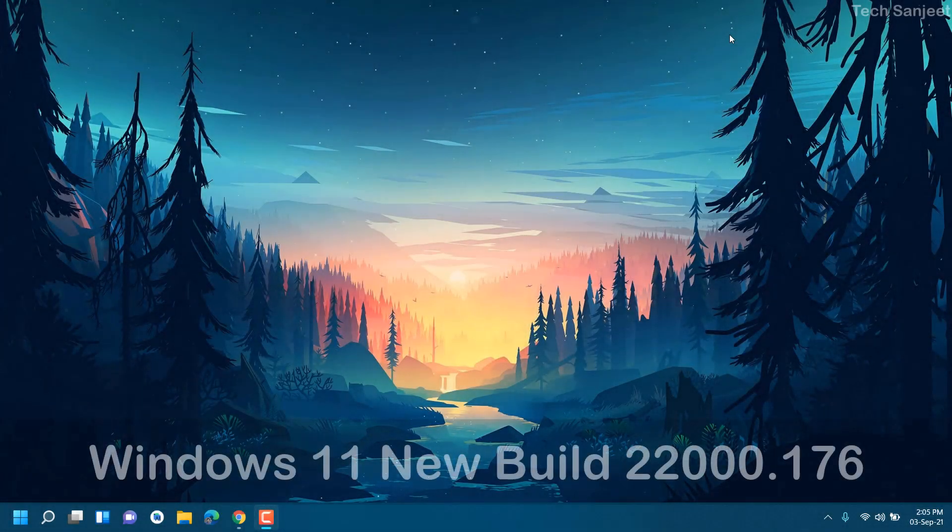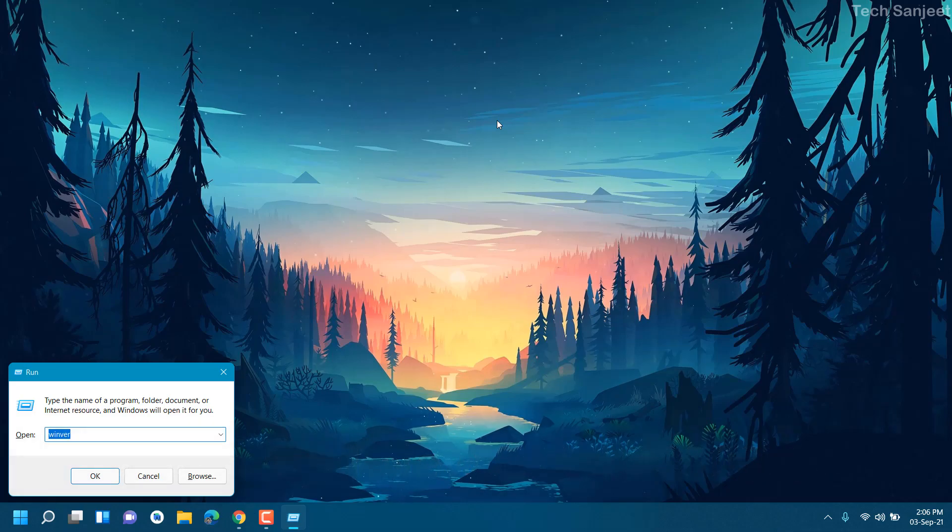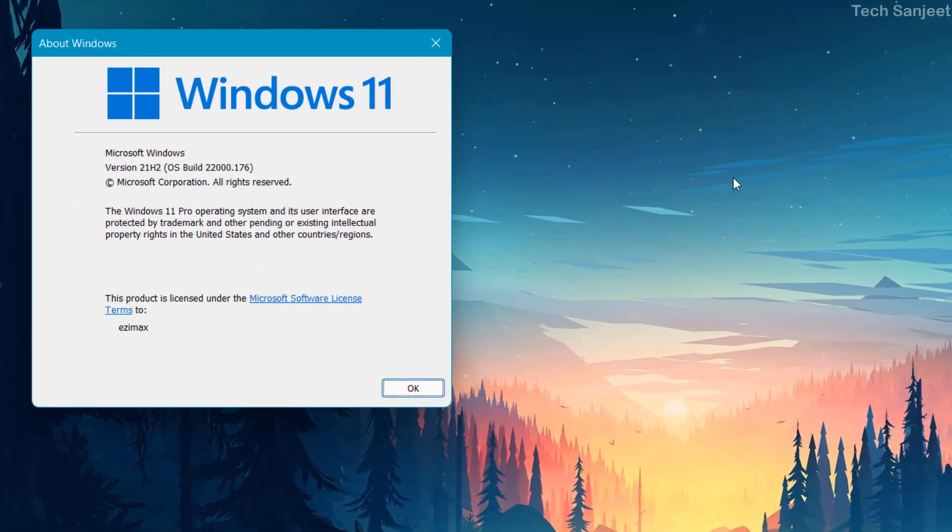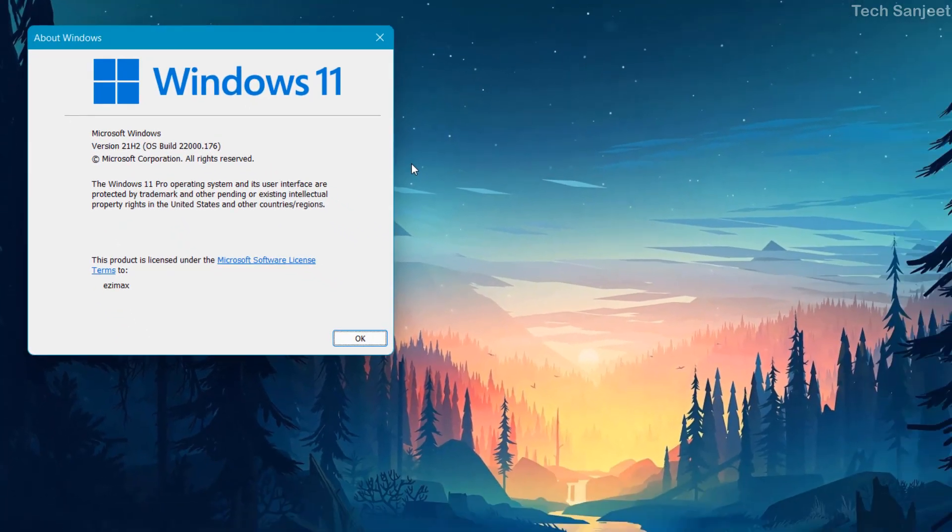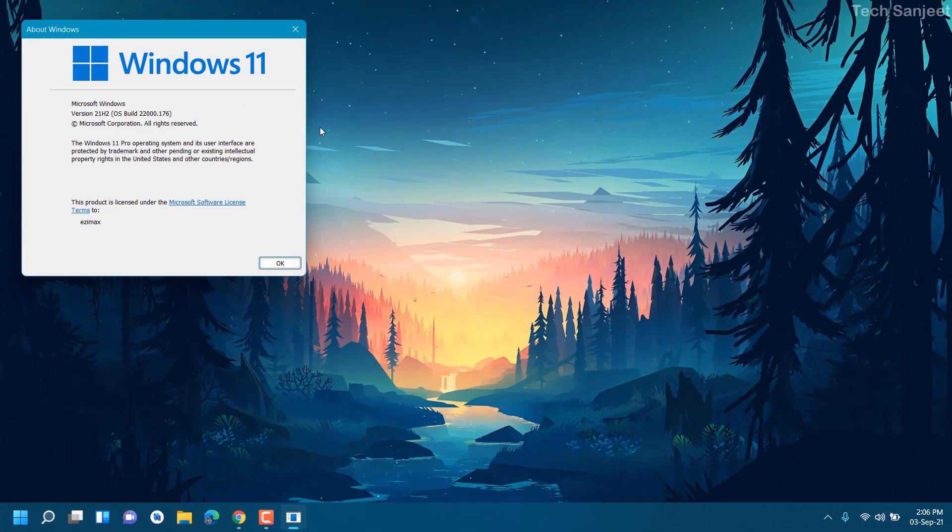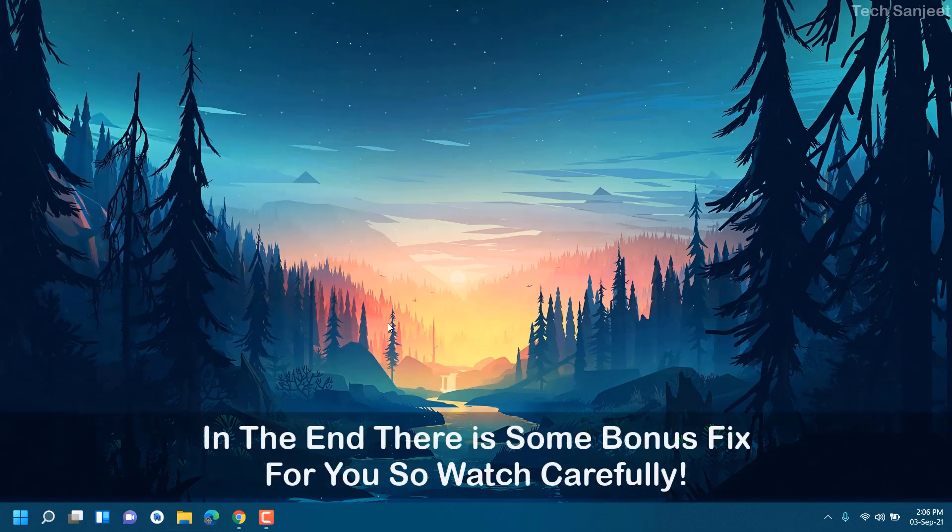So guys, Microsoft again launched a Windows 11 new build. Let me show you - I already updated. Type here winver and now you can see Windows 11 build 176. In this video I'm going to show you what is new in this and what problems got fixed.